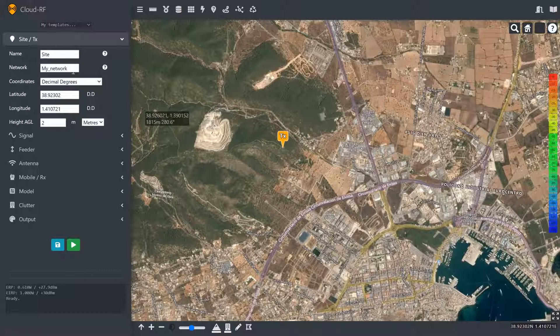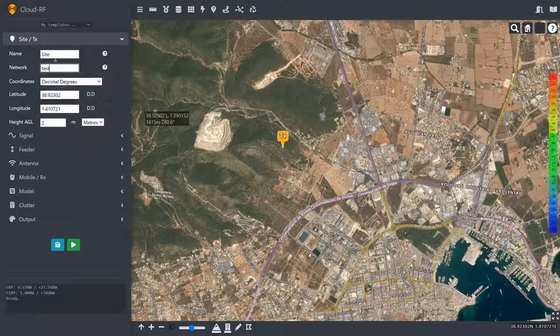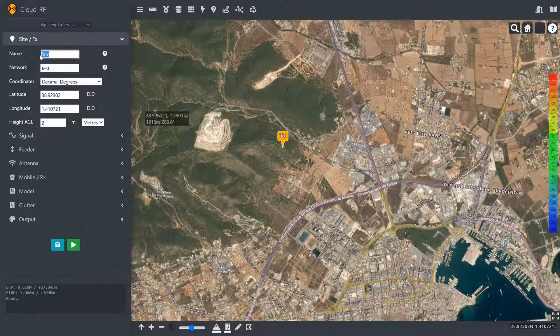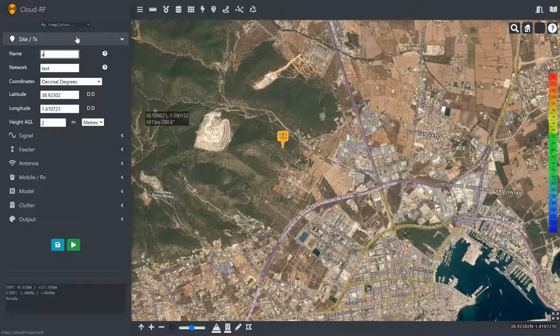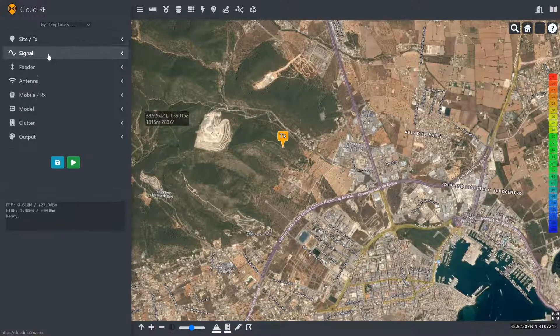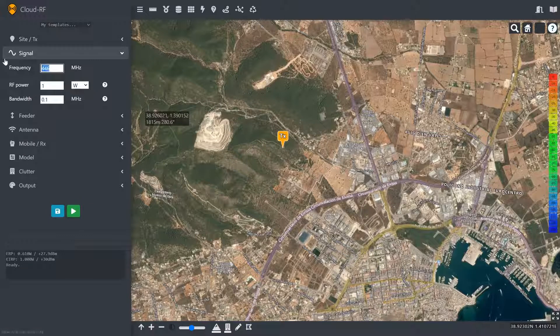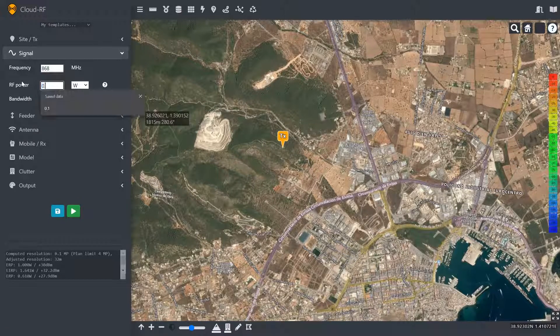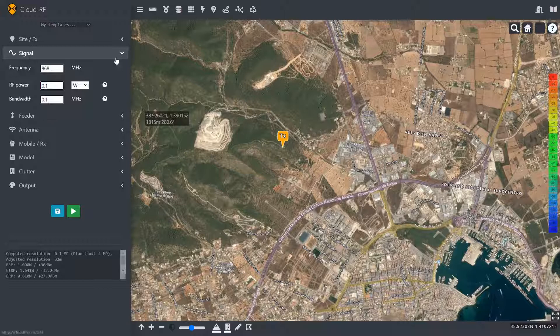LoRaWAN, I'm just going to pick a network test. This is needed for functions later on where we might be picking a best server or merging layers. I'm just going to call that site A. We're 2 metres off the ground. Our signal is European ISM band 868, and we're 0.1 watt.